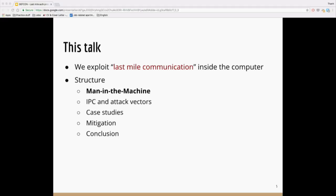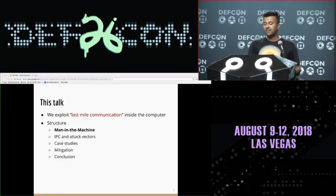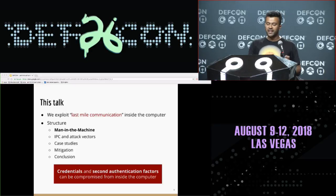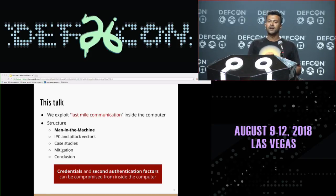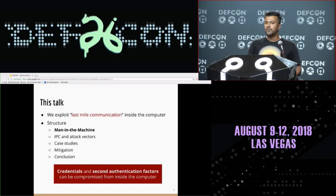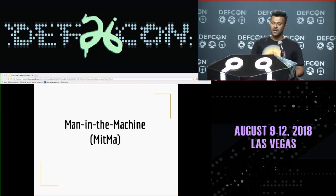The structure of the talk is as follows: we first discuss a threat model called man-in-the-machine, or MITMA. We then warm up with basics of IPC, its caveats and attack vectors, which we use to exploit and show that several softwares are vulnerable to MITMA. We go through different case studies of real-life vulnerable software applications and present some demos. Finally, we sum up with some mitigation mechanisms. The key takeaway is that credentials and second factors can be compromised inside a computer by exploiting IPC.